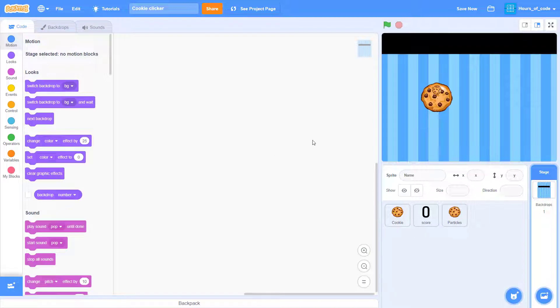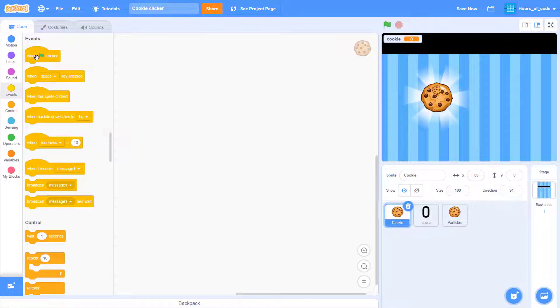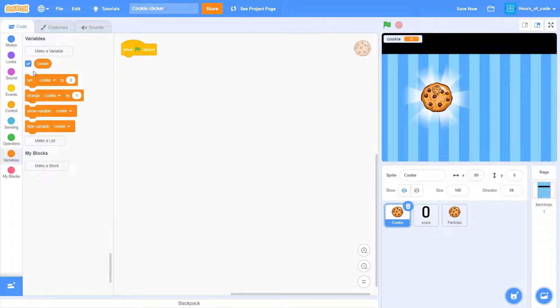Now, we can start coding. Add a when green flag clicked, and set cookies to zero. There we go.